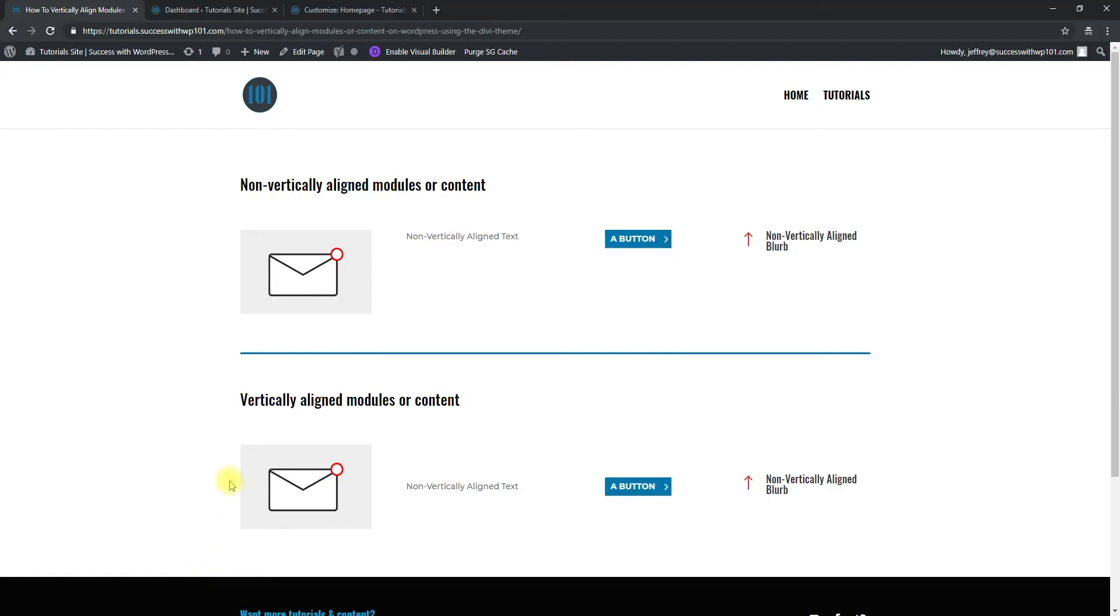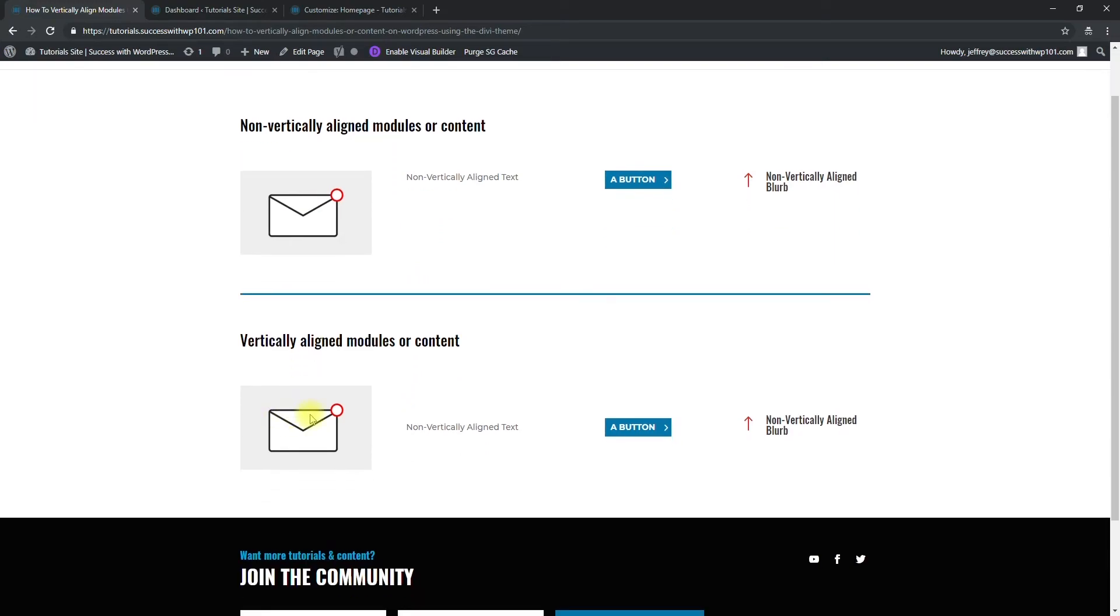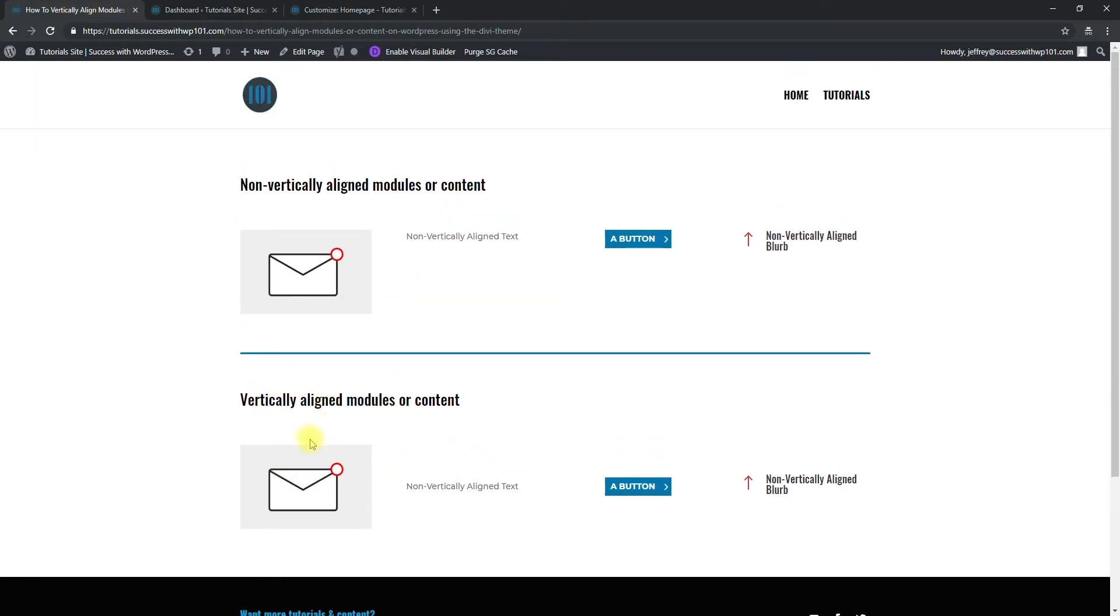So here's what we're looking at. Here's a row and there are four columns in here. The first column is an image, second is text, third is a button, fourth is a blurb. You can see here non-vertical aligned modules are here and these are the vertically aligned modules down here. This is what we're going for.